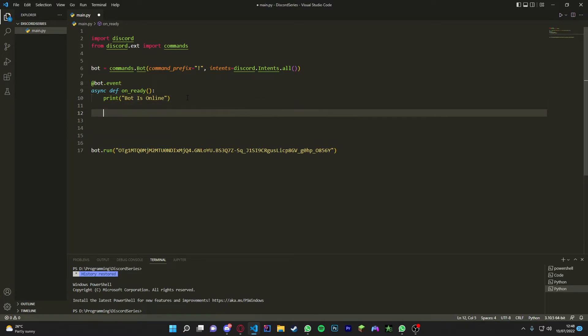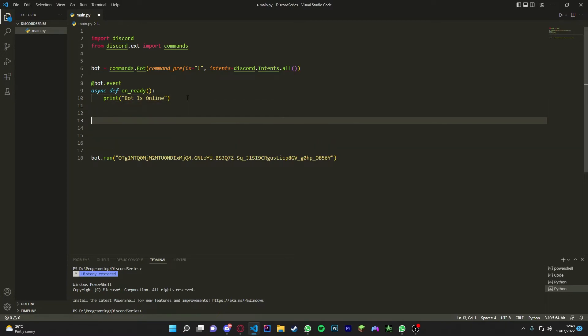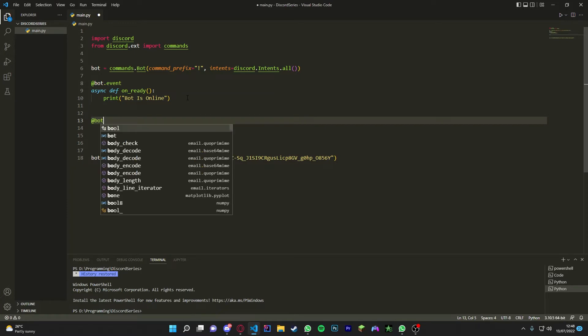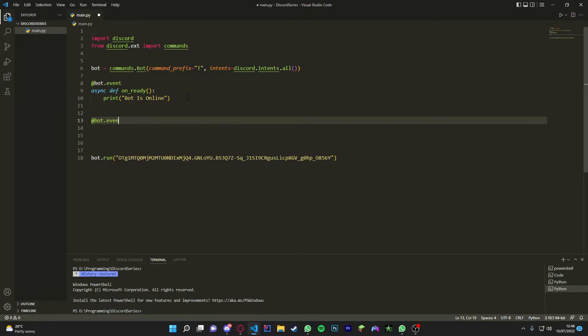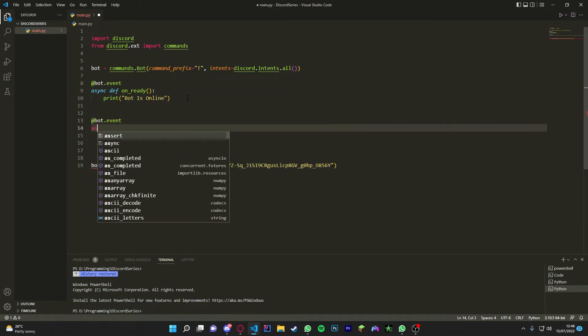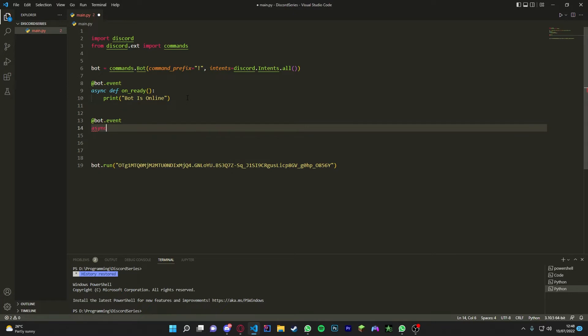Now let's do an on_message one. So if we type, let's say if we type hello, it's going to say hey. So how we do this: we're going to do bot.event and then we're going to do async def, and then we're going to do on_message, and then we're going to just put inside the brackets, we're going to put message.